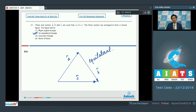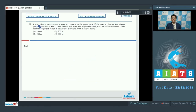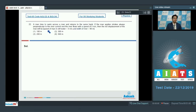Now let us proceed to question number 22. A man tries to swim across a river and returns to the same bank. If the man applies strokes always perpendicular to the river current and the river flows with a speed of 5 meters per second, then the net displacement of the man will be. The speed of man in still water is 3 meters per second and width of the river is 90 meters.